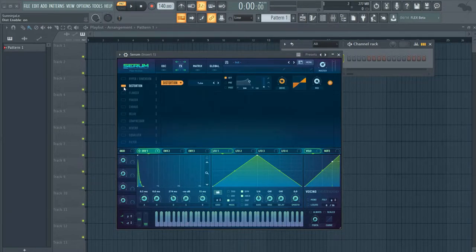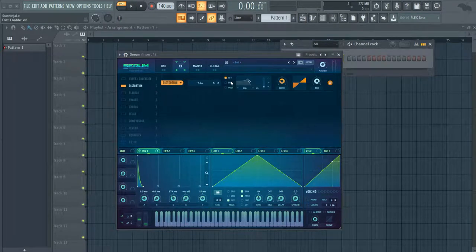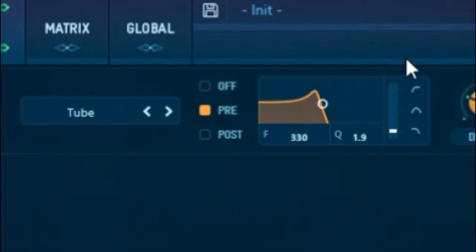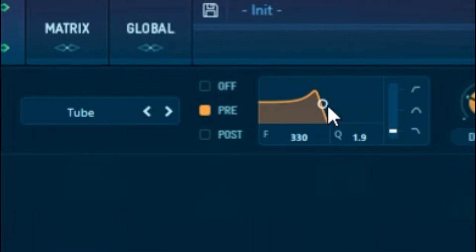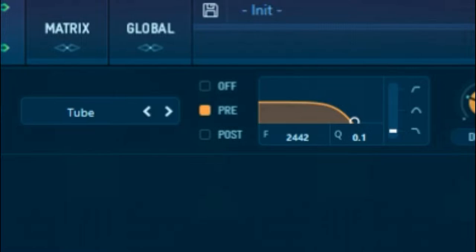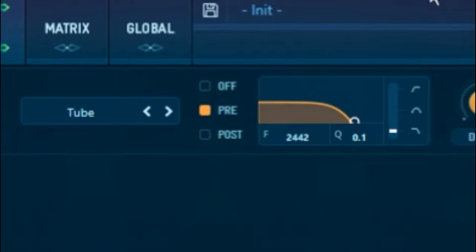Next we're going to turn on the distortion and select pre. Now, this band right here is going to depend on what type of kick you're making. If you're making like a hip hop millennium kick, you can just cut the highs a little bit. Let me show you guys what I mean.